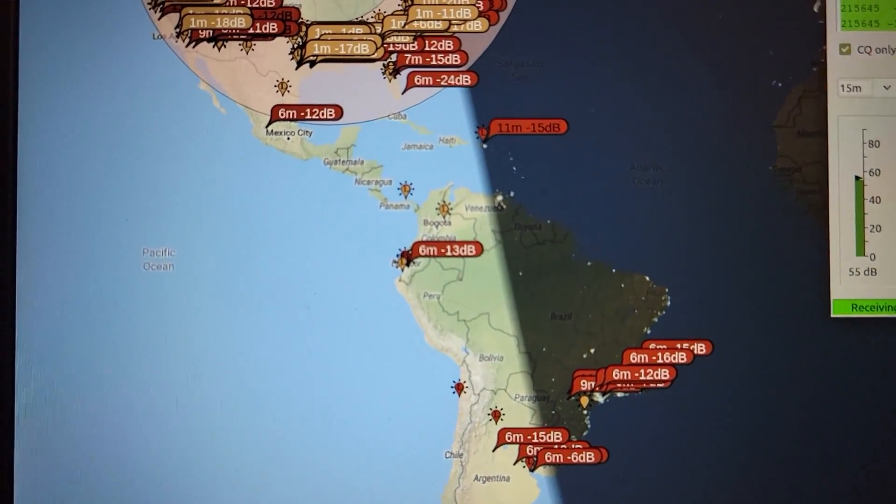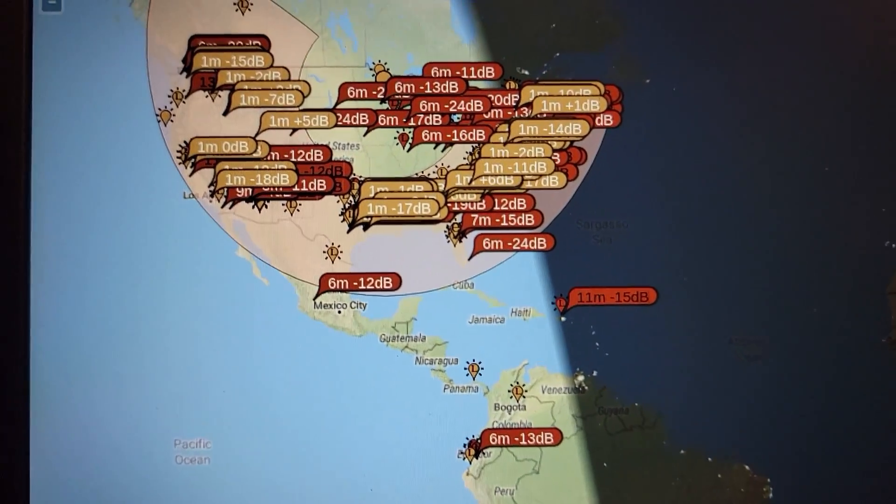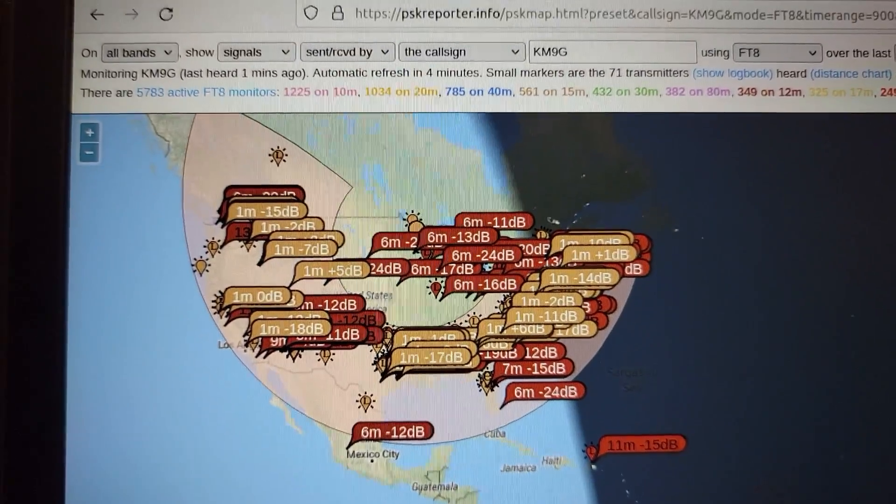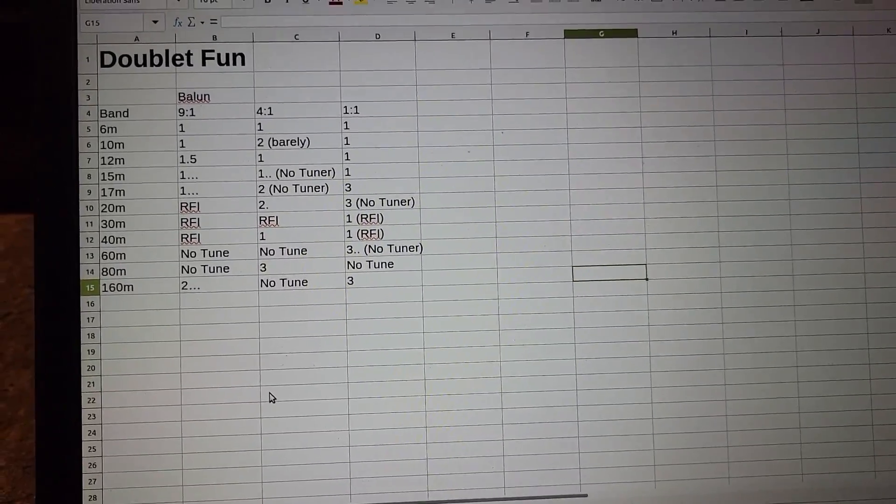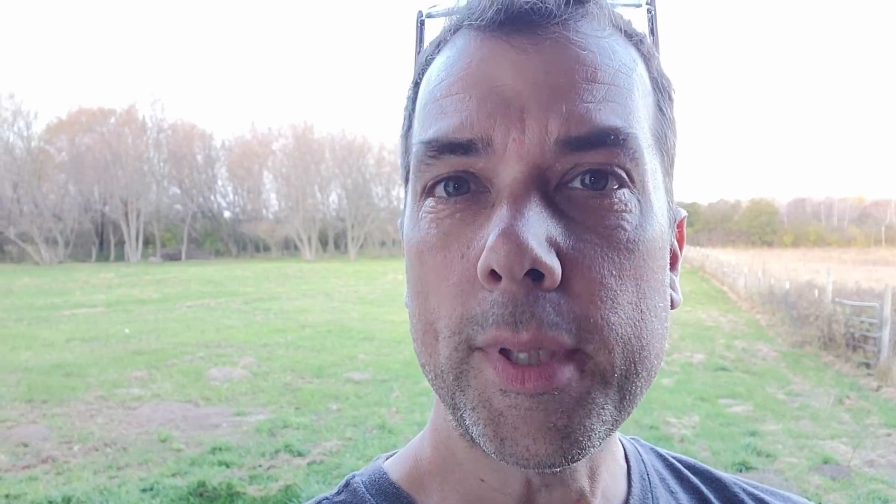Here is what the WSJTX contact map looks like and you can see I was playing around on some of the higher bands and making some contacts and it's been a lot of fun.